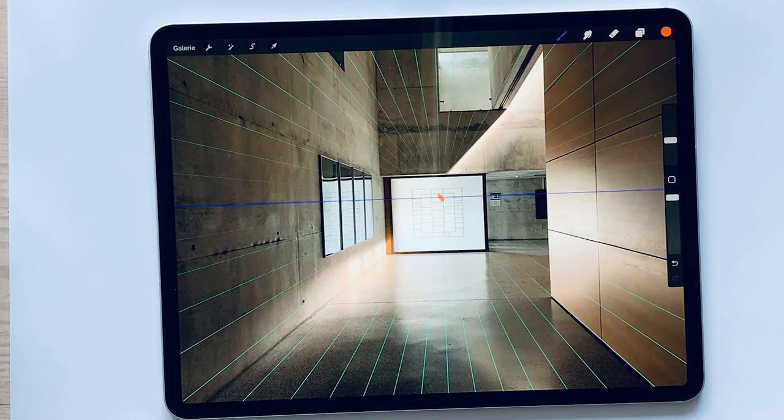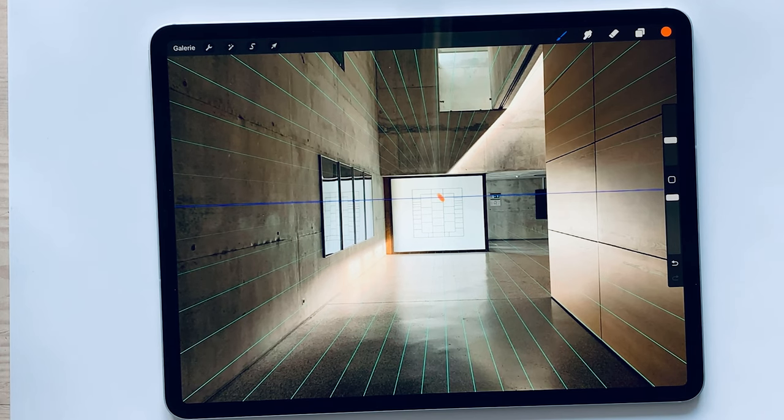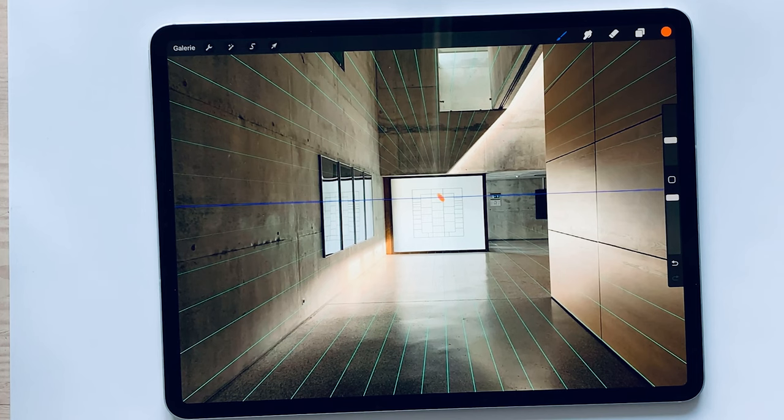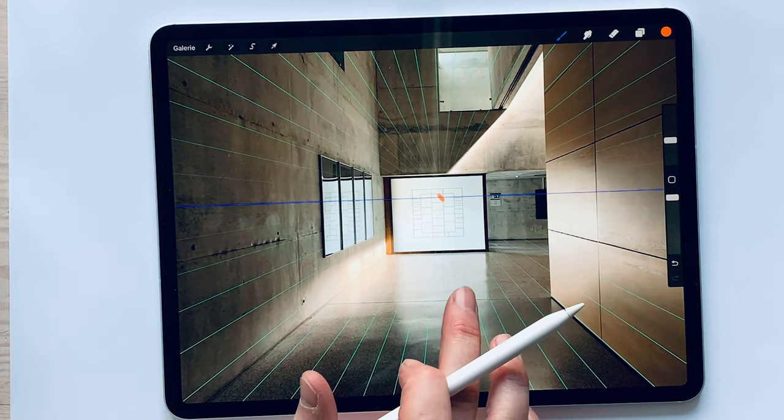What we must always be aware of is that we always think that what is horizontal is also horizontal in the picture. In our sketch, it isn't like this.